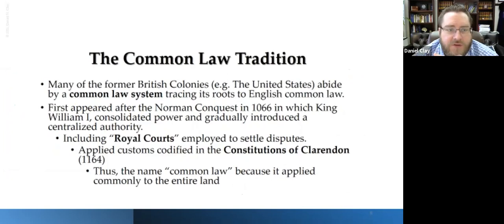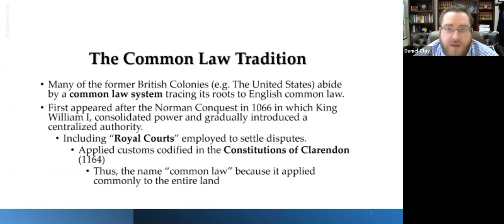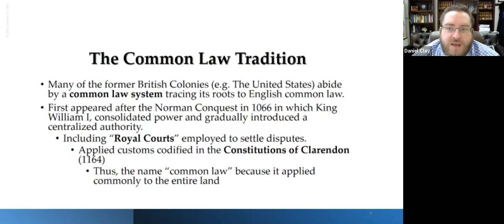We're going to focus on the common law tradition. Many former British colonies, including the United States, abide by the common law system and it traces its roots to English common law. Even starting a revolution, when you say you want to be free but you still need a justice system, it's probably easiest to just work with what you know. Why try to reinvent the wheel? If it's already there and working, take it — and that's basically what the United States did. It just adopted it.